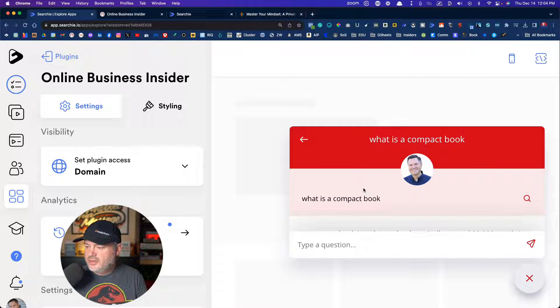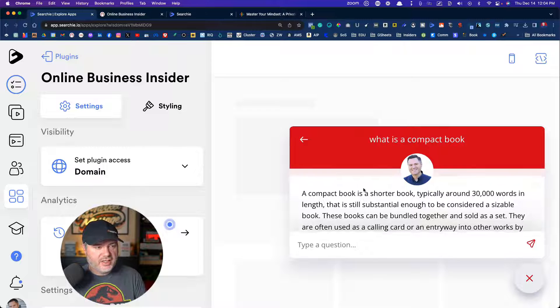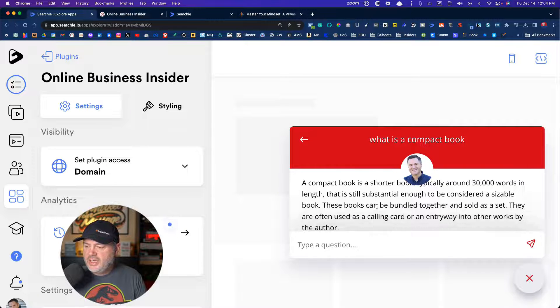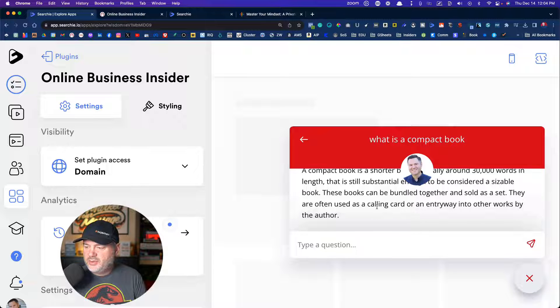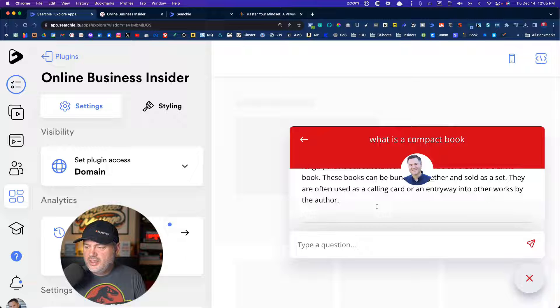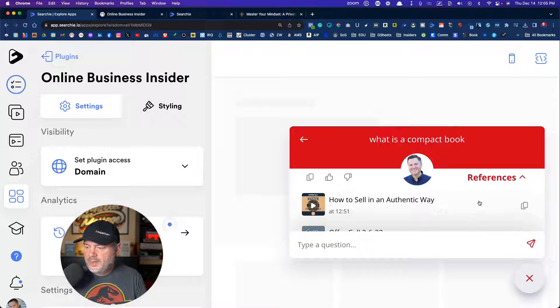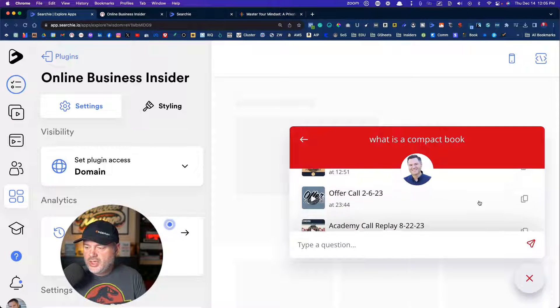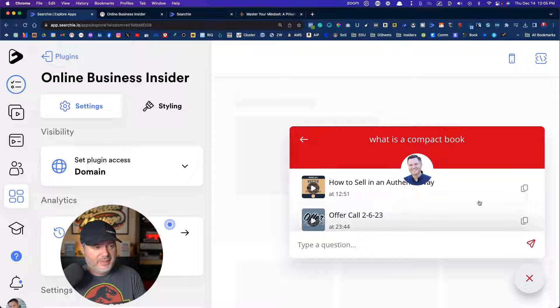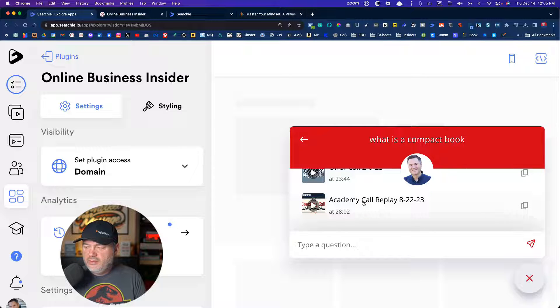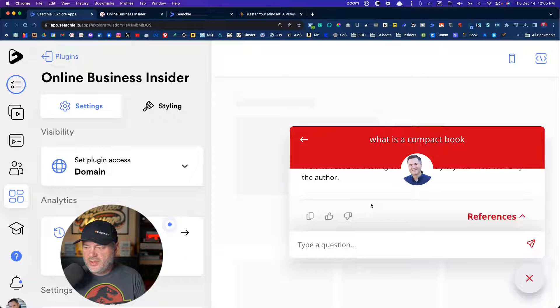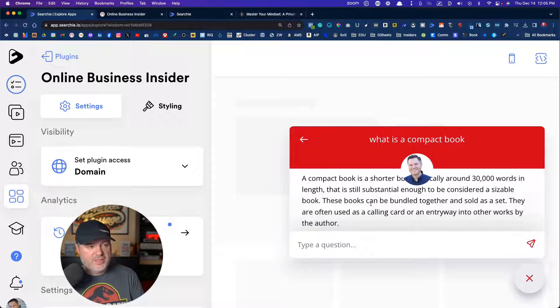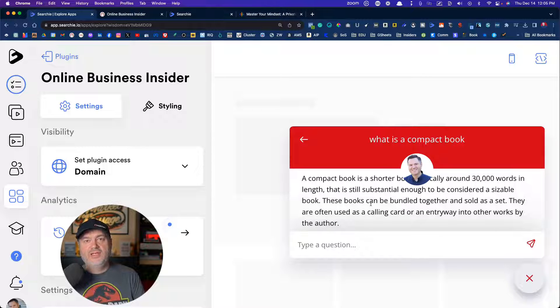See if I can make this a little bit bigger so you can see this. But you can see here, it says compact book is a shorter book, typically around 30,000 words in length, and is still sustainable enough to be considered a sizable book. These books can be bundled together, sold as a set, and then check this out. References will show you a couple different videos where it retrieved this information. So it got it from this video, this coaching call, and that's the references for the information it came up with. That is pretty cool.